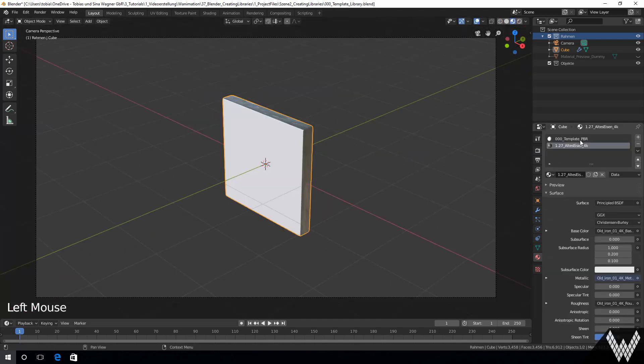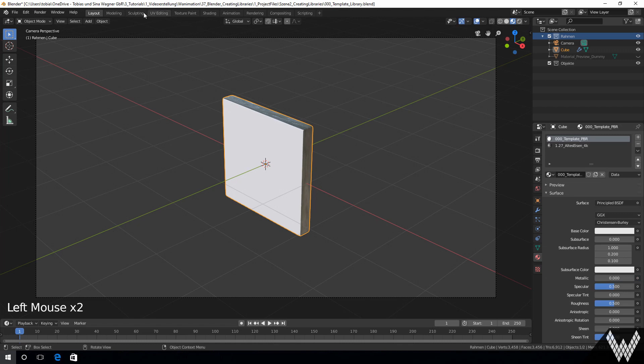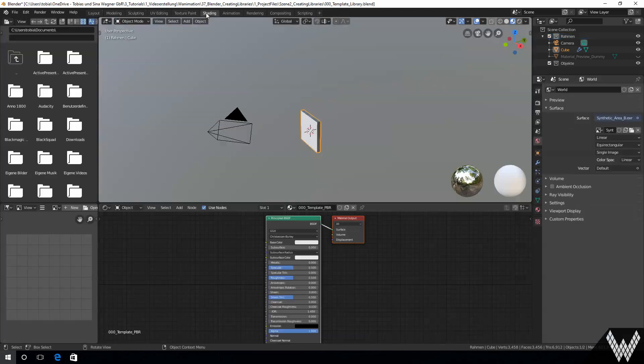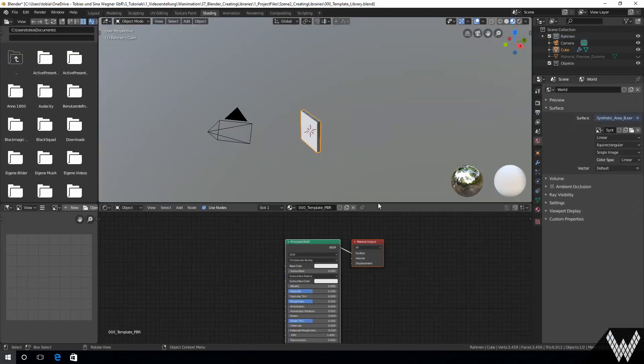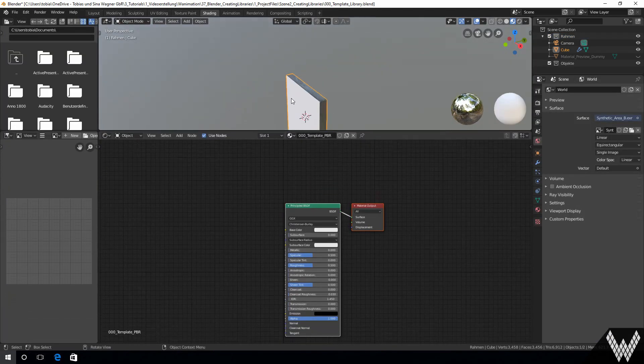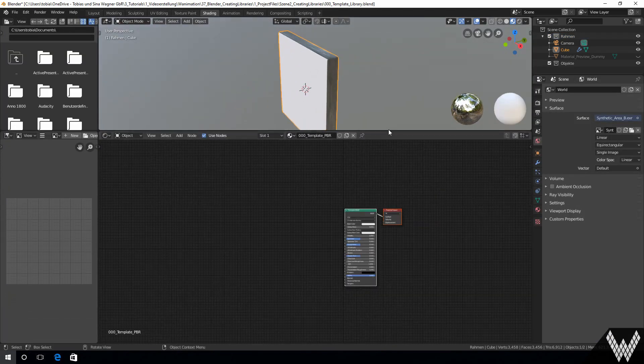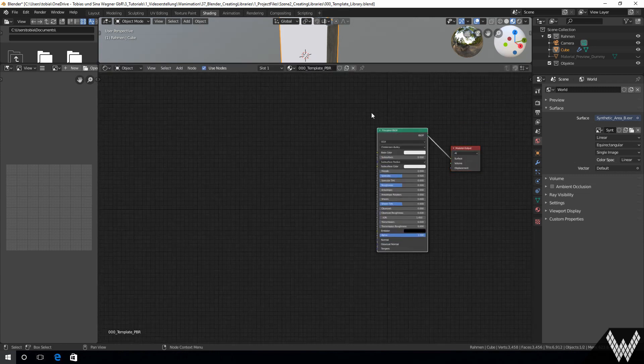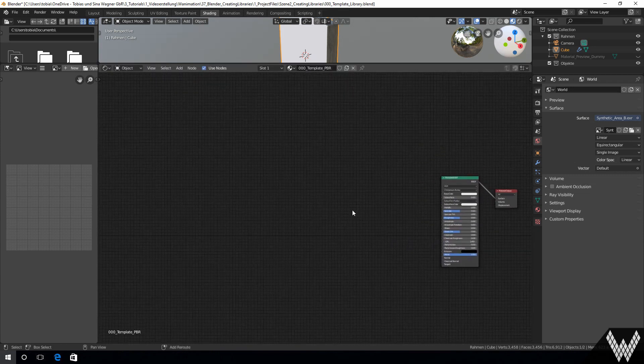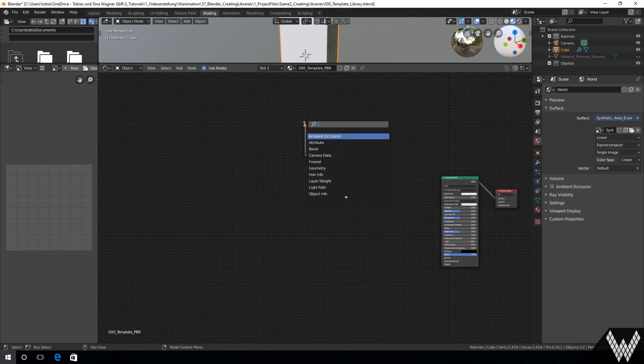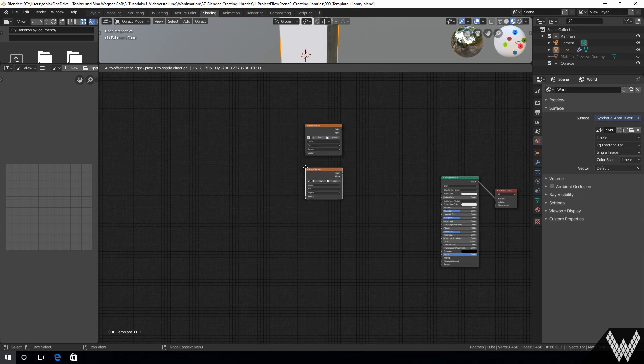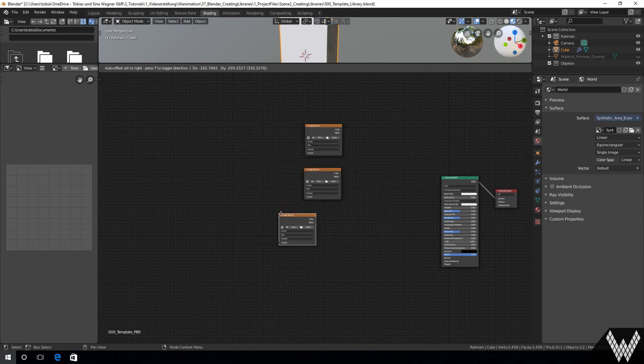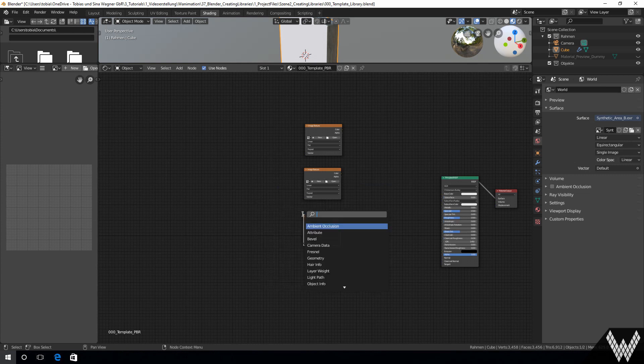Now we are setting up the PBR material template. We need the different image nodes for the maps. By default we are just adding maps for diffuse, roughness, normal and height.